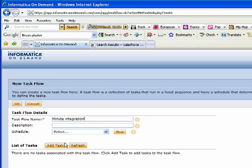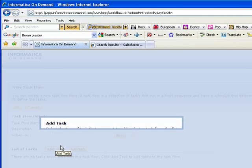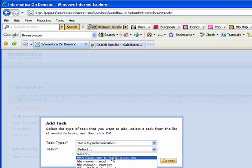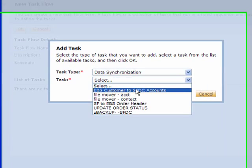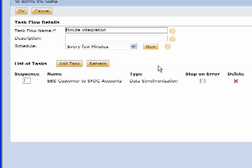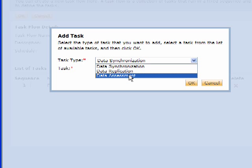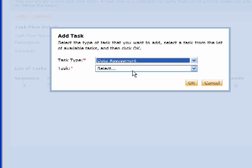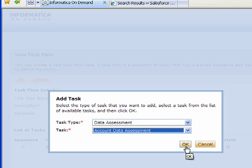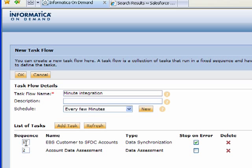I can do a minute integration. I can select my schedule. I can make a list of tasks where I can add that EBS customer to Salesforce accounts integration I just made. Right after I run that task, I want to pick data assessment where I can simply assess the quality of the data after I've moved it. I can put these in a different order if I want to. It's really a nice way for me to do what we call a task flow - essentially scheduling that workflow so different tasks are dependent on each other, so we can be successful in many ways.